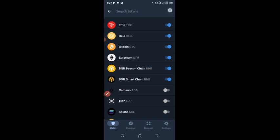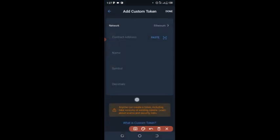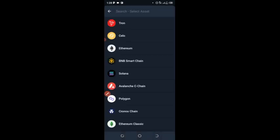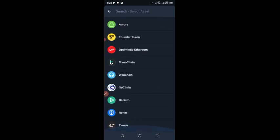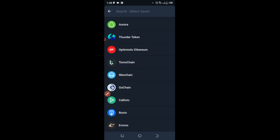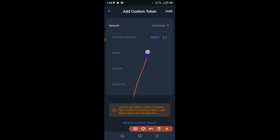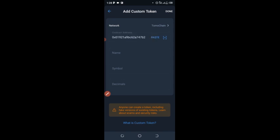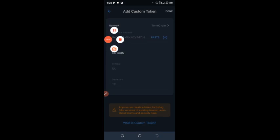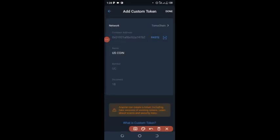Change the network from Ethereum to TomoChain. Scroll down and select TomoChain as your network. After that, click on the input field so that you can paste in the contract address you copied from Telegram. Click on paste. To confirm the contract address is correct, the name which is US Coin, the symbol which is UC, the decimal which is 18, will all appear. Then click Save.